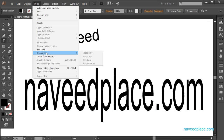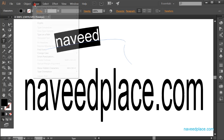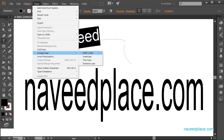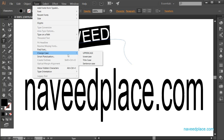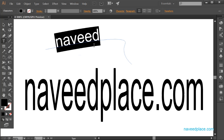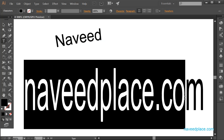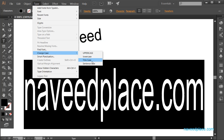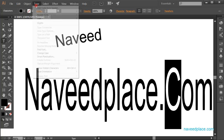Next we have Change Case. Select the text, go to Type Menu, then Change Case. There are several options: Uppercase makes all characters capital; Lowercase makes all characters lowercase; Title Case capitalizes the first letter of each word; and Sentence Case capitalizes only the first letter of the sentence and proper nouns.